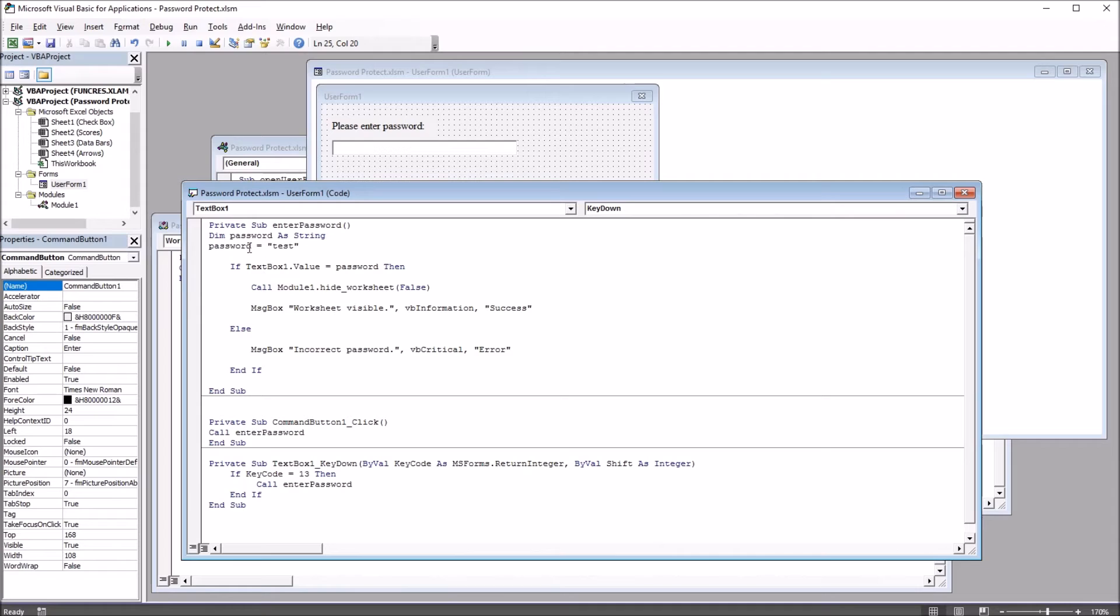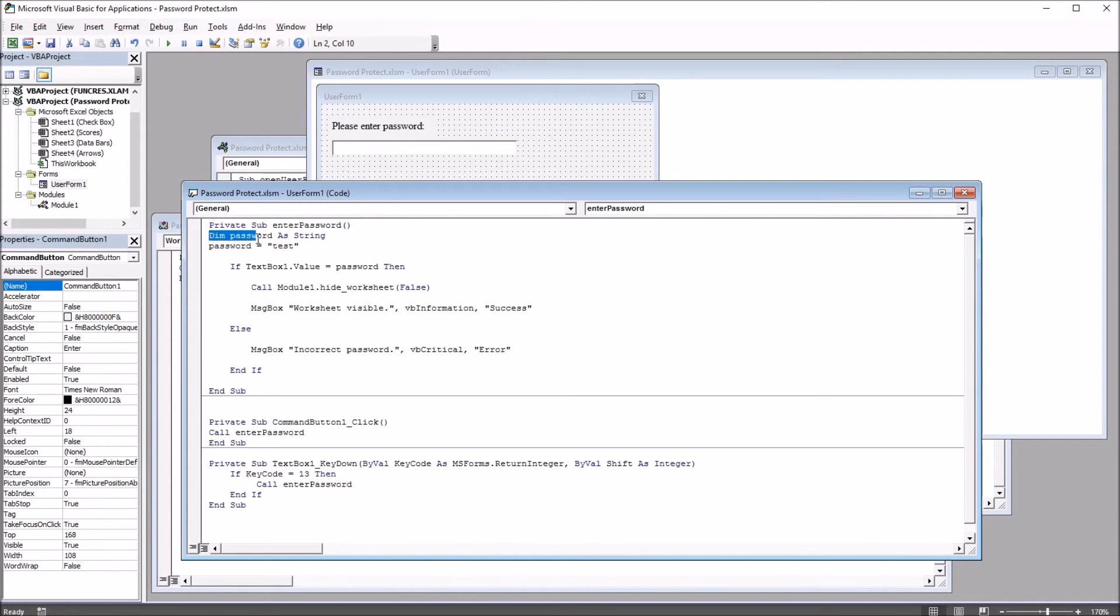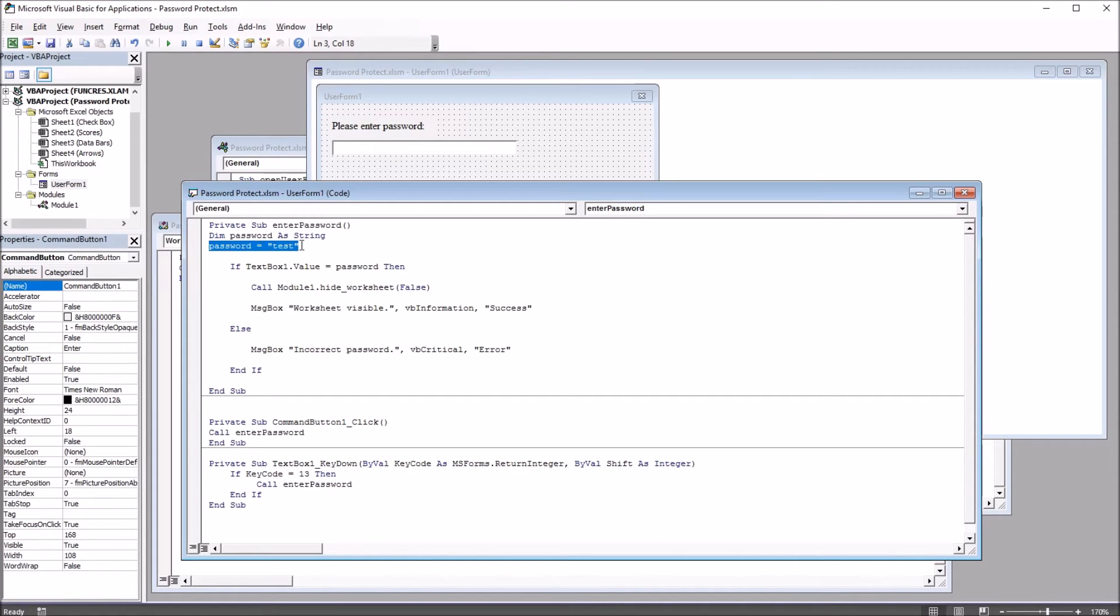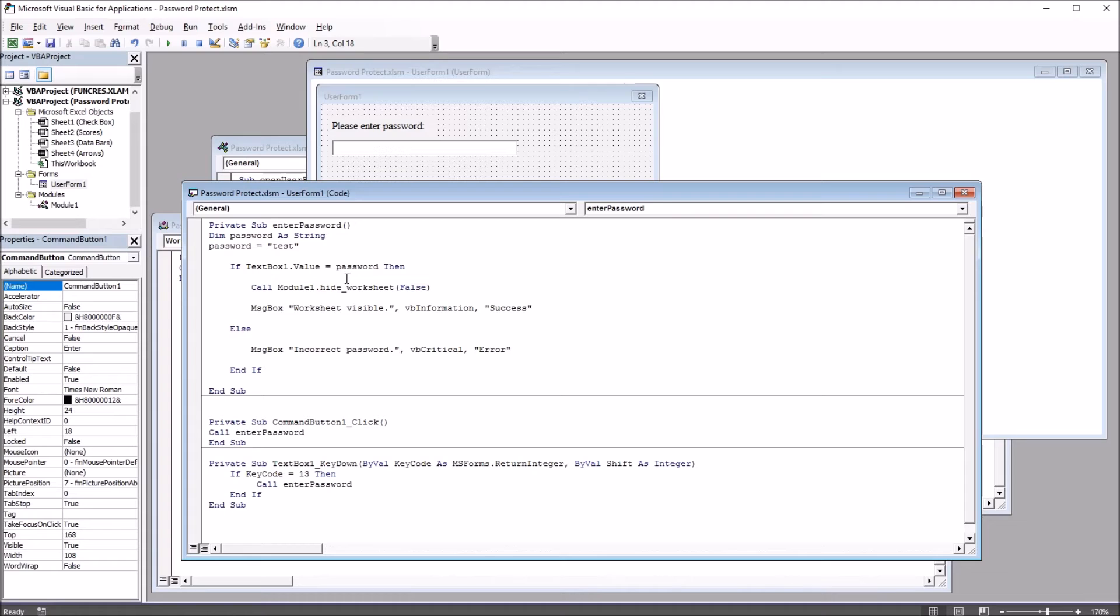So going back here to the main subroutine, EnterPassword. I have declared password as string, and I've set password to equal test. So the password is test. If TextBox1 value equals the password, if it equals test...